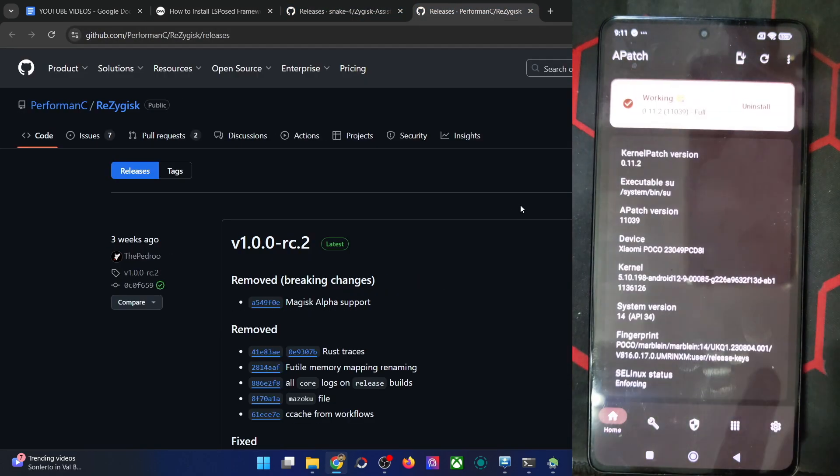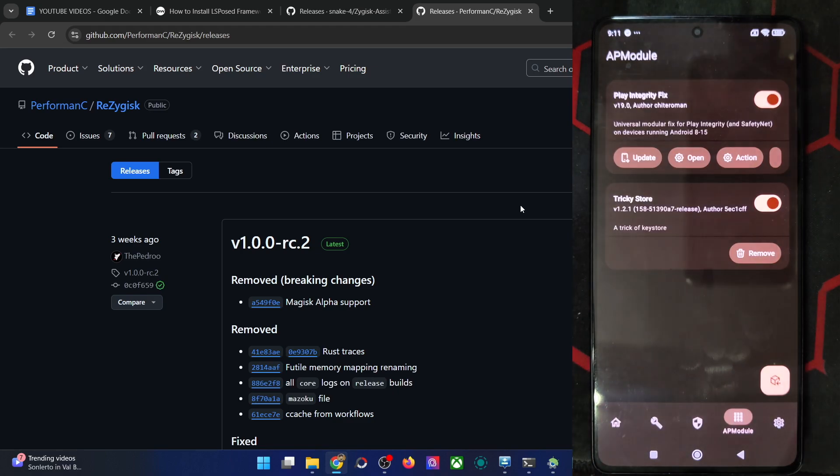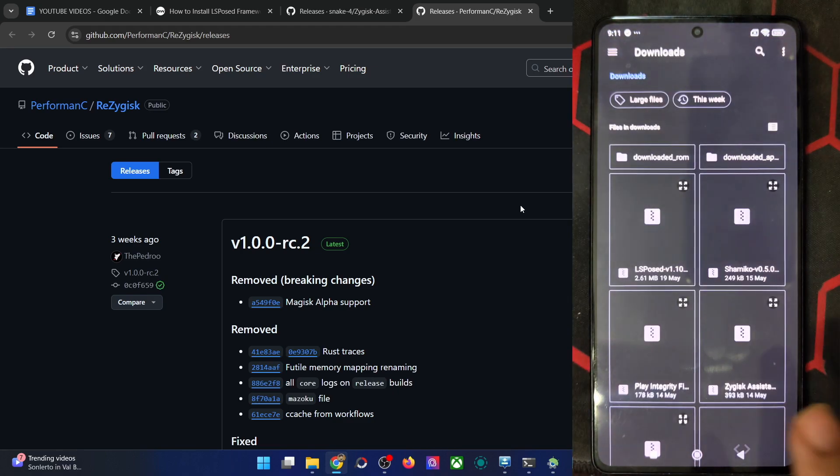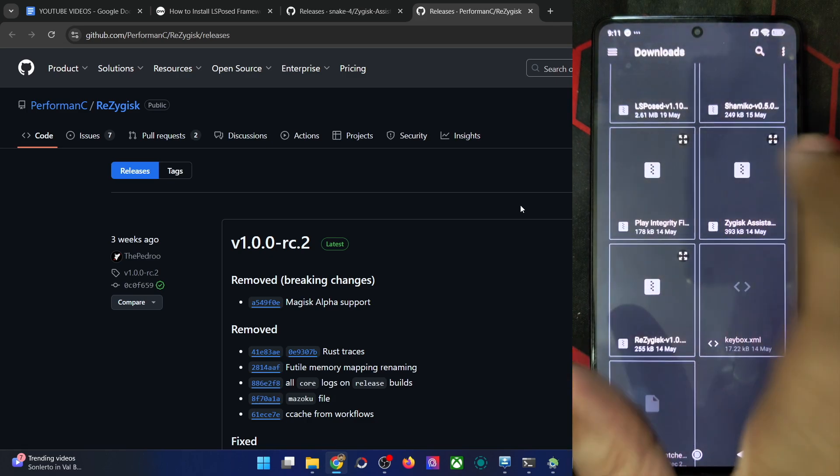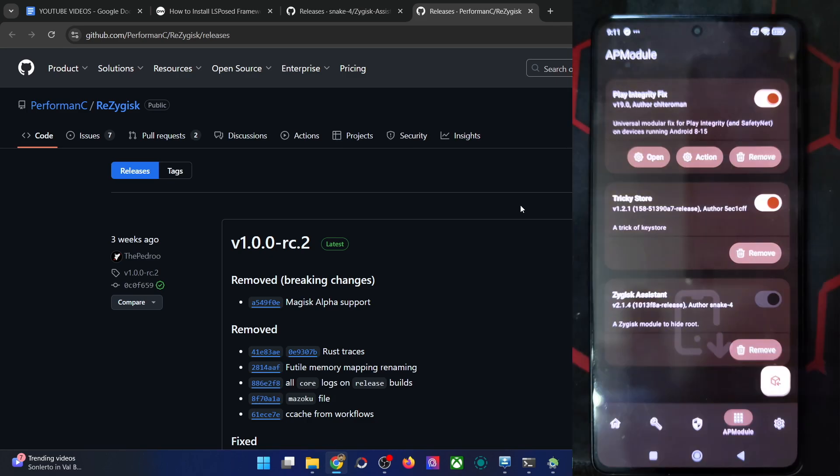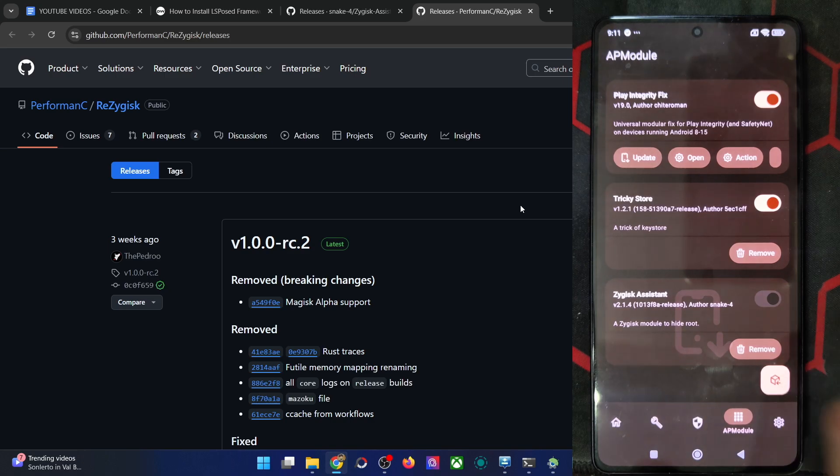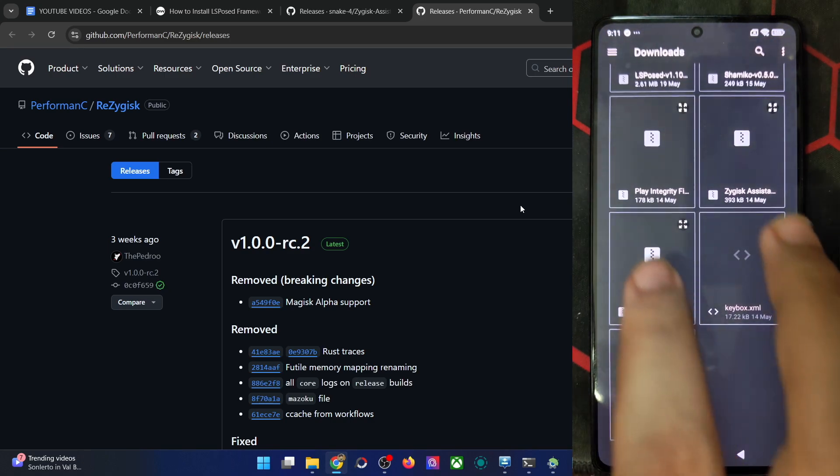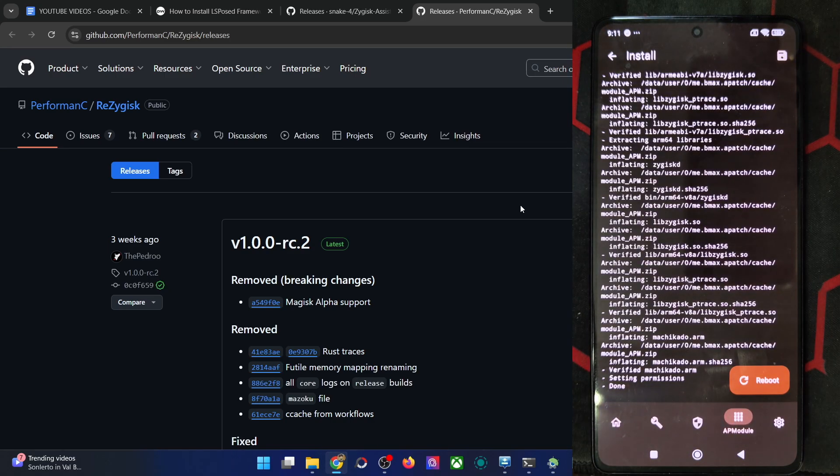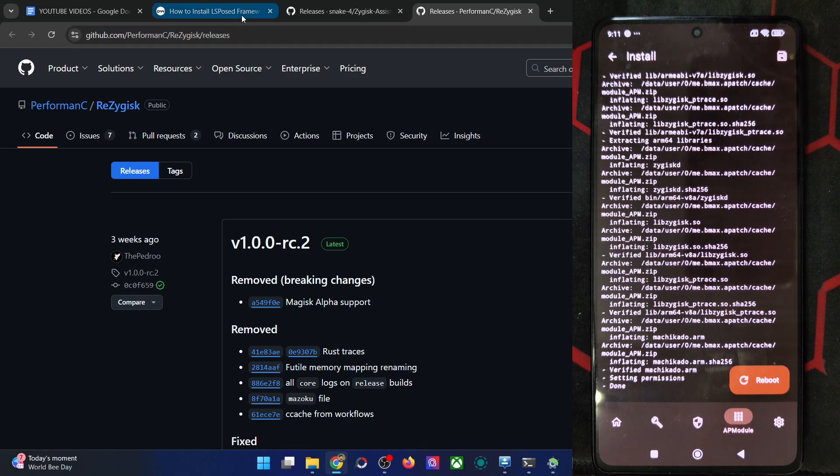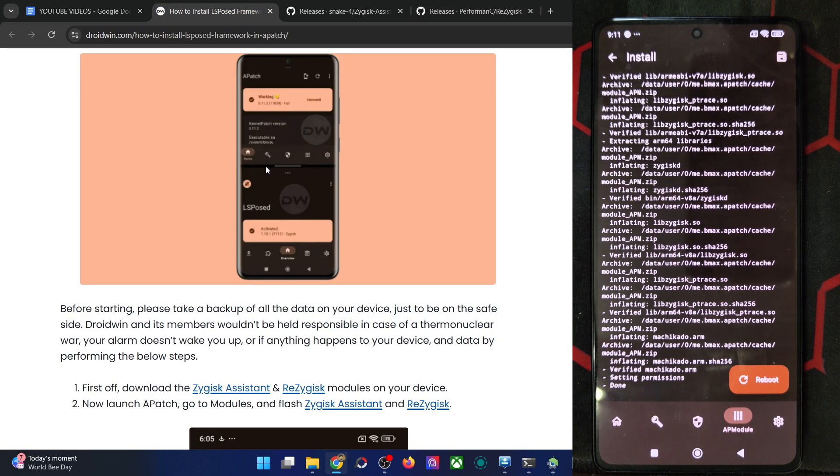Let me show you, launch the APatch app, go to the AP module, tap on install and first I'll choose the ZyGisk assistant and then tap on OK, it will now be flashed. Then again, go back, tap on install and now choose the ZyGisk. Again, it will now be flashed. Once that is done, let's now flash the LSPosed as well and we will do a restart at the end to save some time.